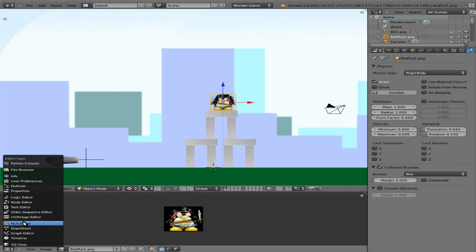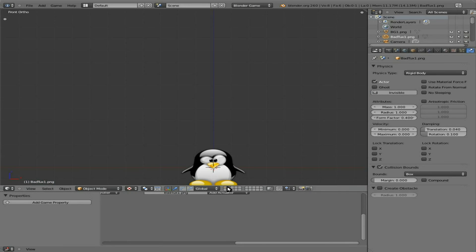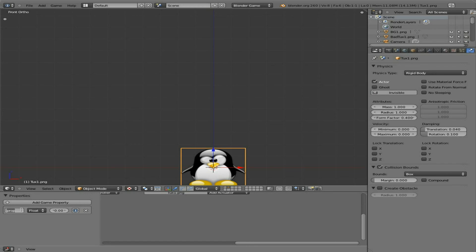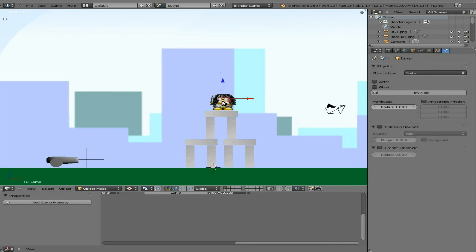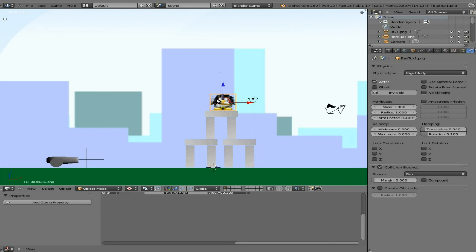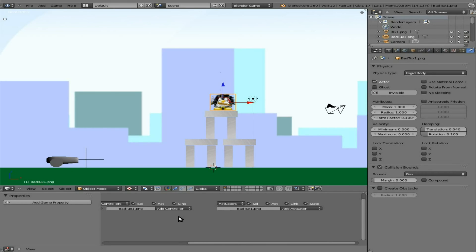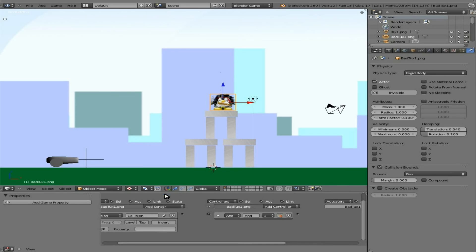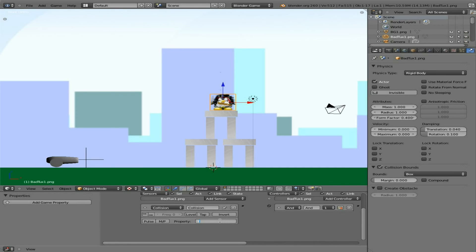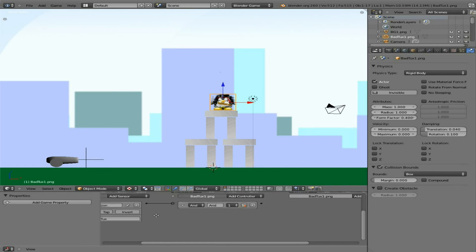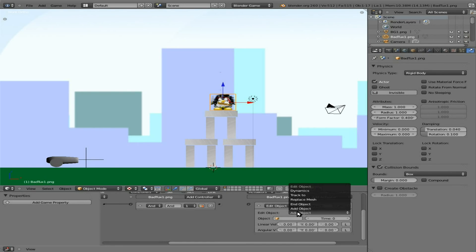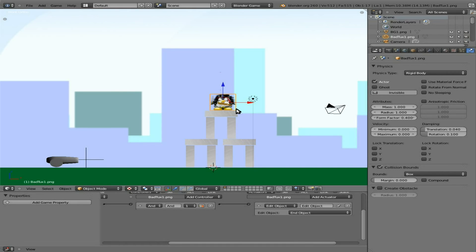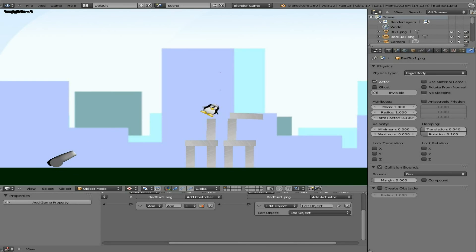I'm going to go to the logic editor. Let's choose our tux here — let's give him a property and just call it 'tux'. We're going to say: if it ever has a collision with something of the property 'tux', connect that there, and then we're going to say edit object — end object. So when our tux hits him, he should just disappear. And that's all for this little segment.